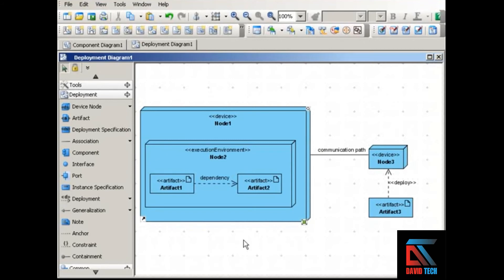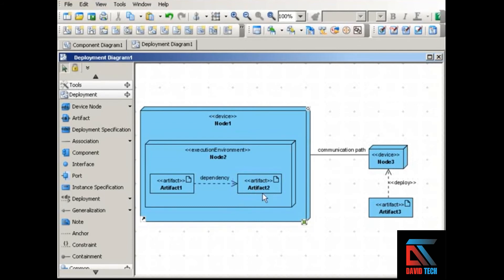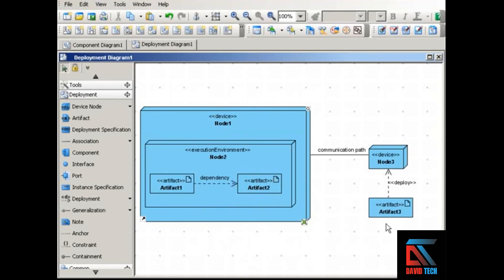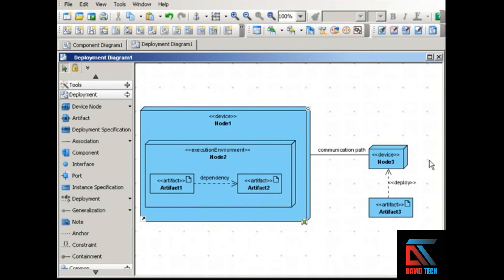You can show the deployment of artifacts to a particular node, either by using this method, which places the artifacts within the node that hosts them, or using this method, which uses a dependency arrow labeled with deploy stereotype to show that this artifact is deployed to this node. So deployment diagrams are very simple, but they're very useful at showing the physical deployment of the system.